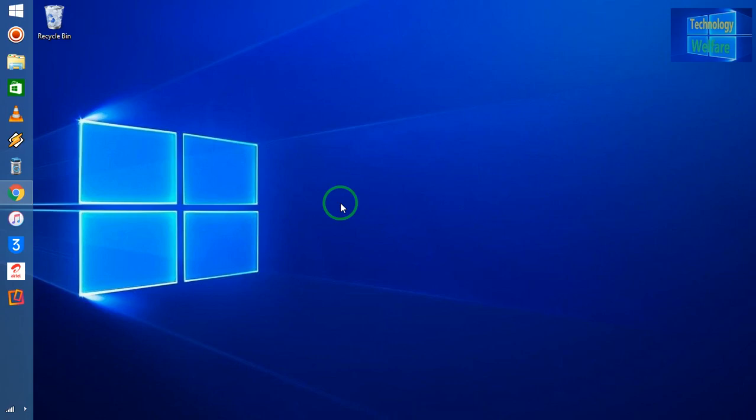Hello guys, welcome. You are watching Technology Welfare. Let's see in this video tutorial how to check if your iPhone device is blacklisted or if it's in a lost mode or stolen mode.